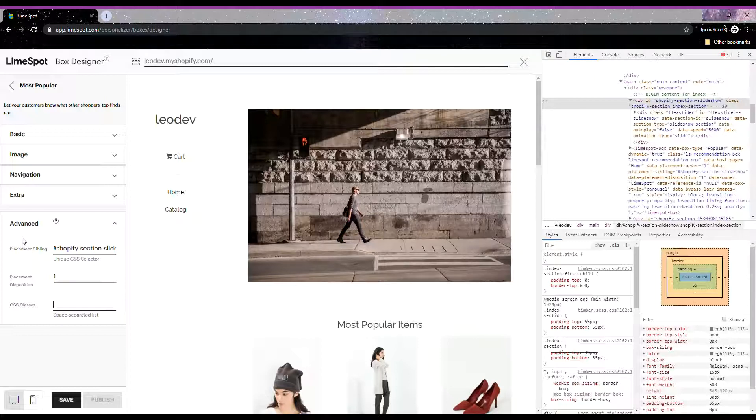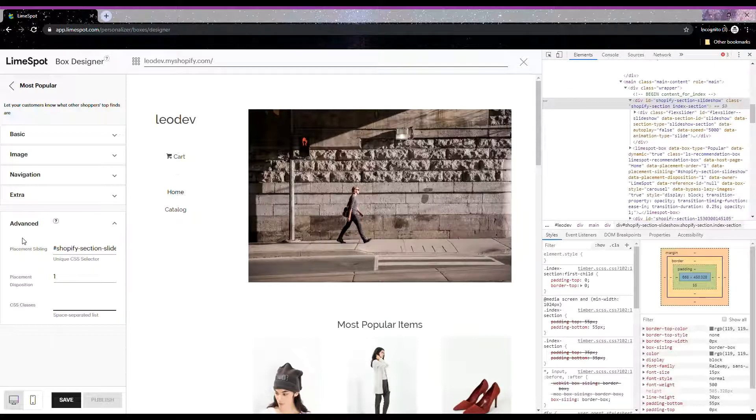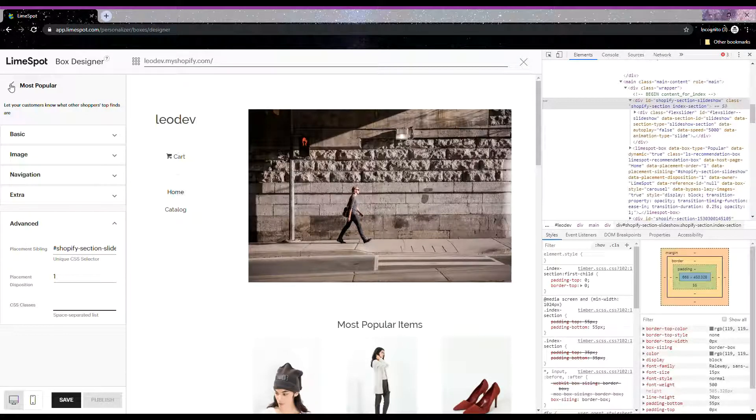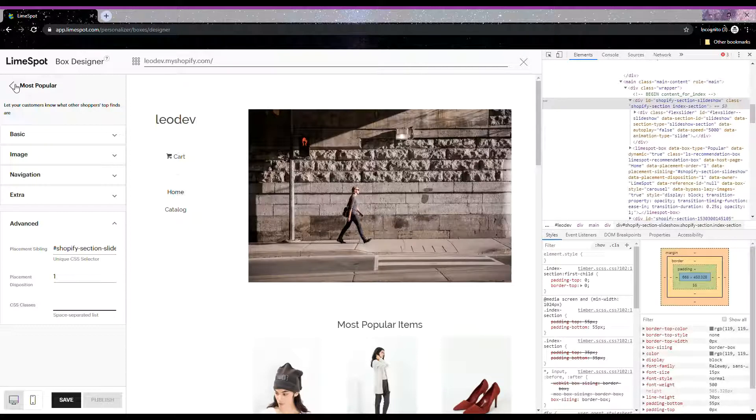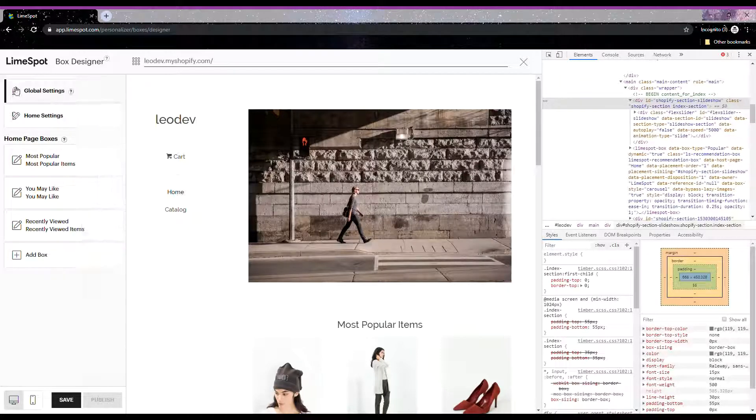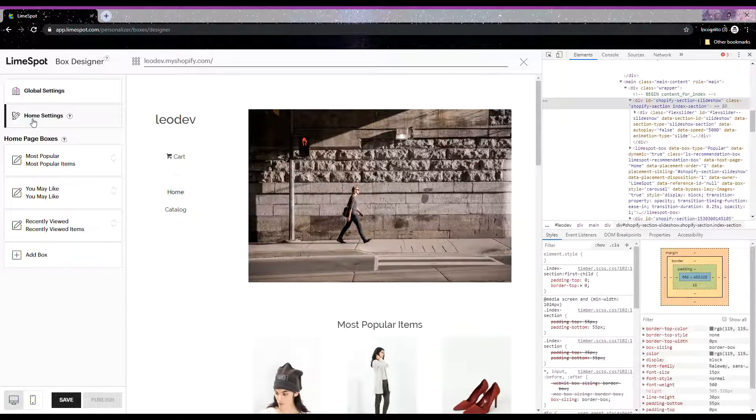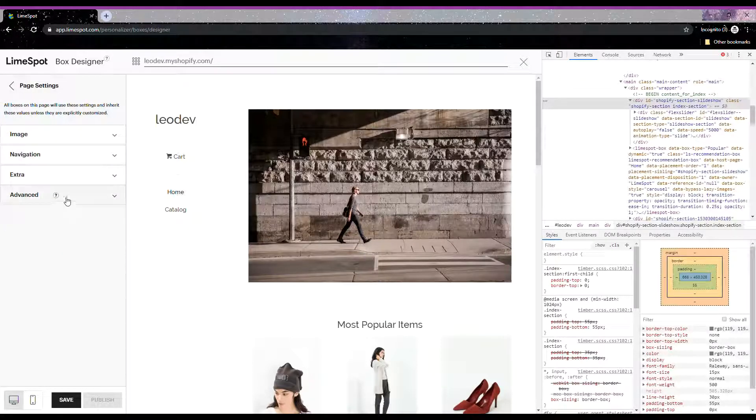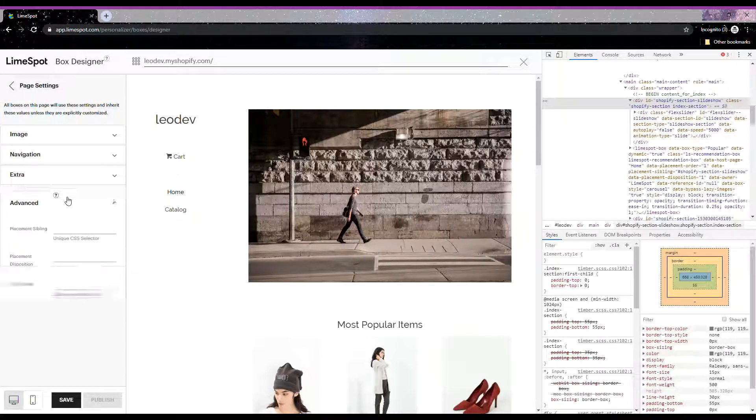One last thing: if you want to move all the recommendation boxes on the page at once, you can do this under the Advanced Settings of the page settings instead of doing it separately for each box. You can see it here under Home Settings and in the Advanced Settings right here.